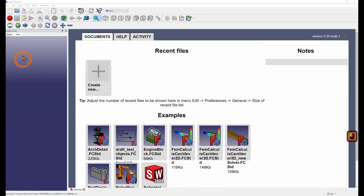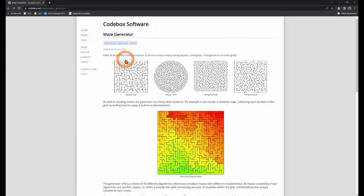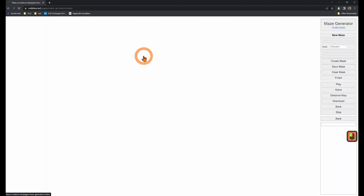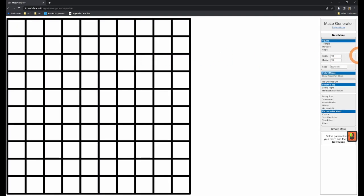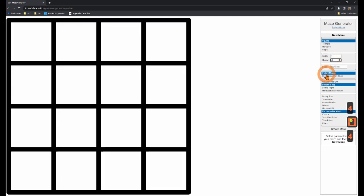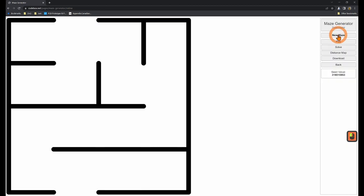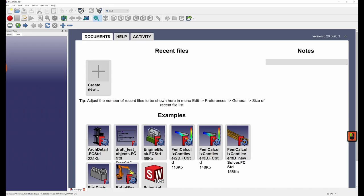So before we jump into FreeCAD, let's generate a maze. I'm using this maze generator right here. I'll link it down below in the description. So click here and I want a fairly small maze for my demo. So I'm just going to go four by four. And it's a square maze as you can see right here. And let's go new maze. And you know what? I really like that one. I think it looks sharp. Go back to FreeCAD.